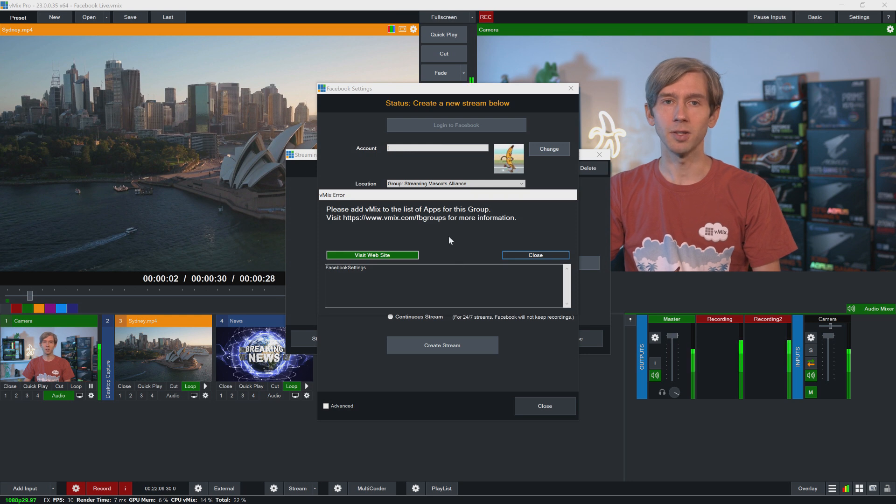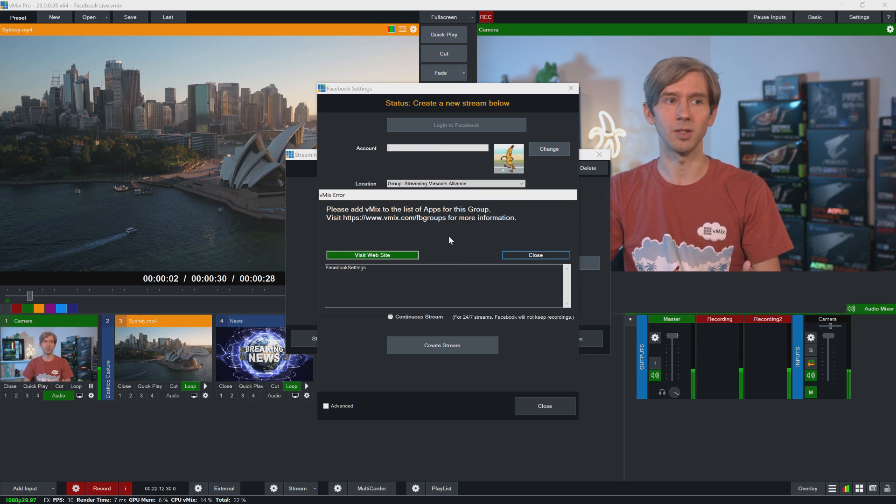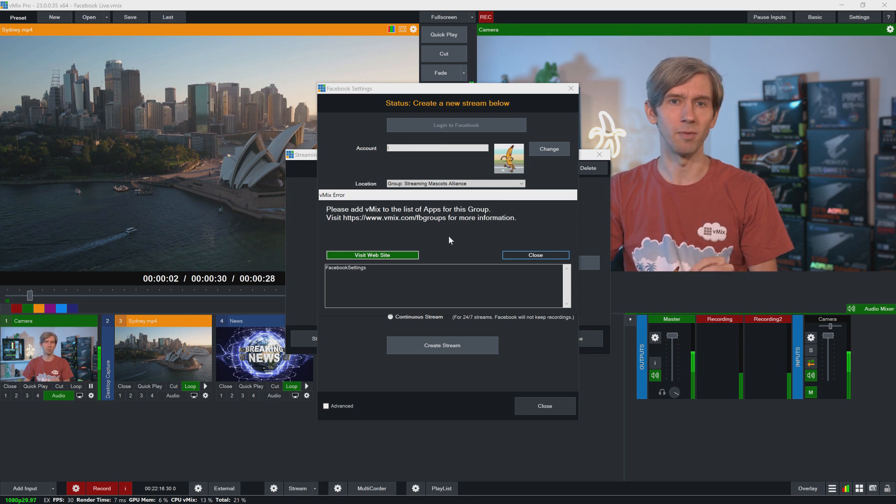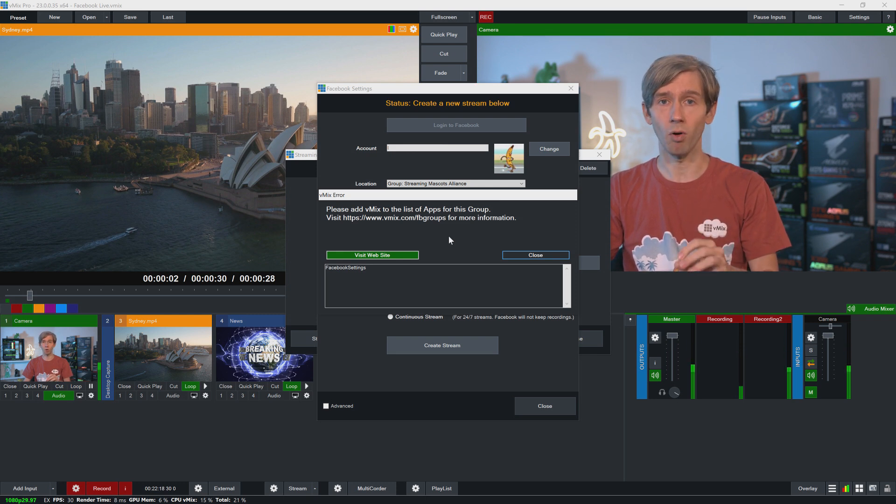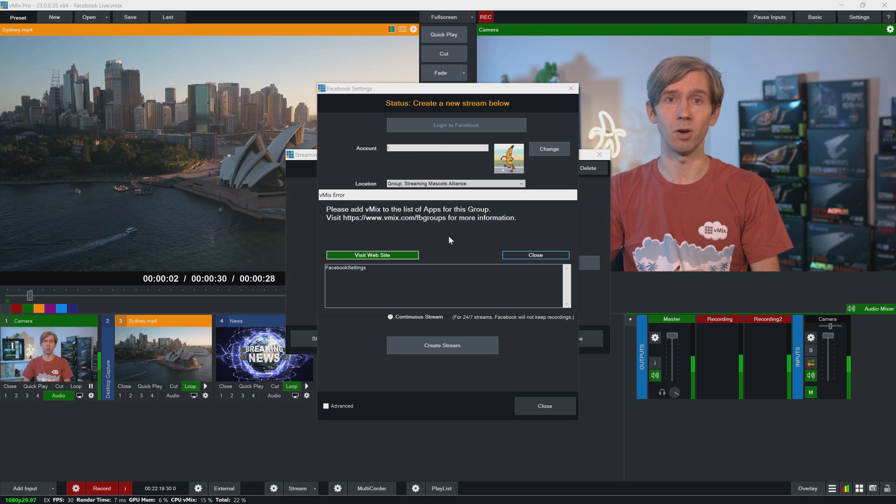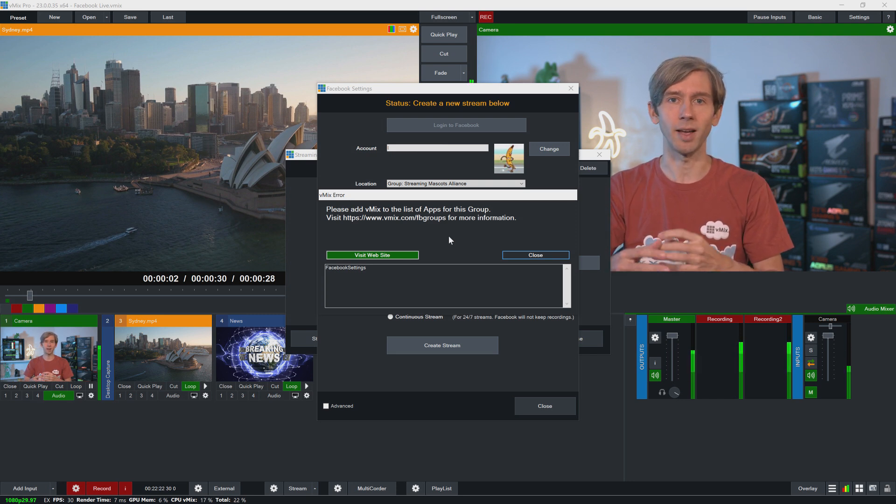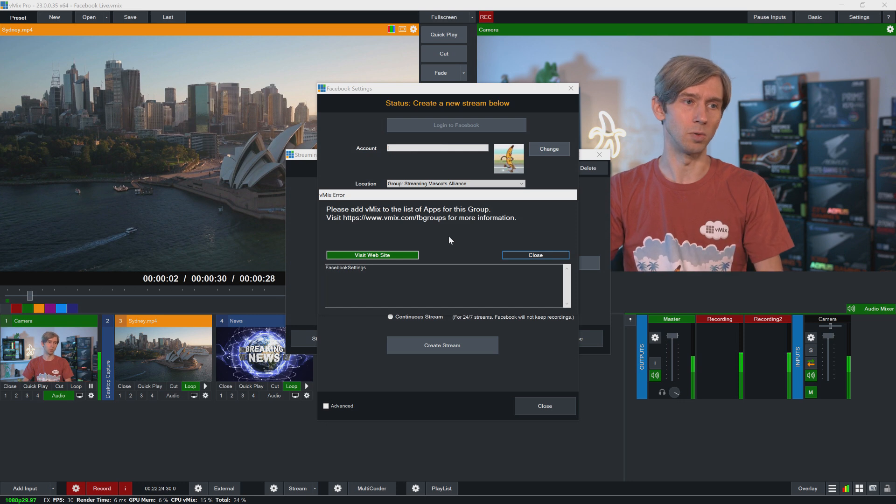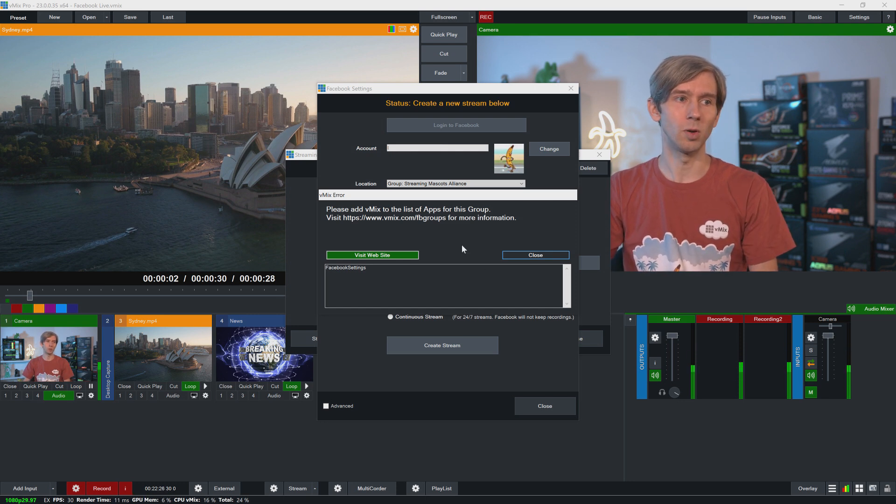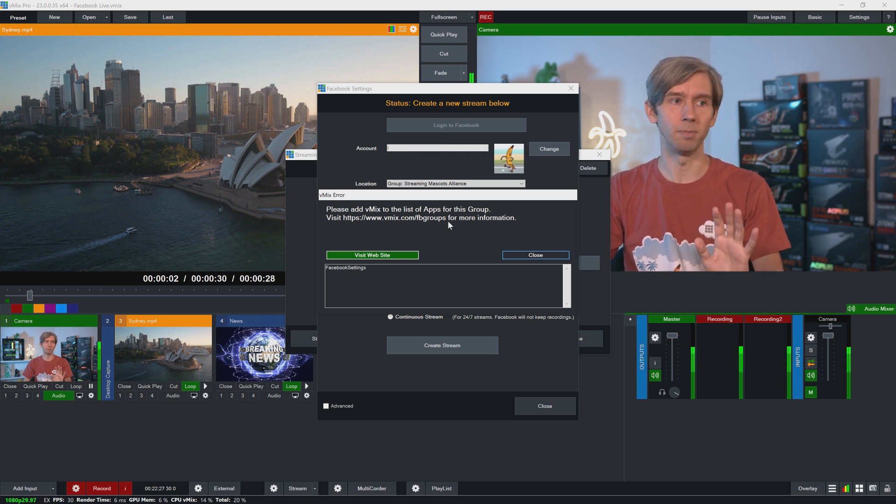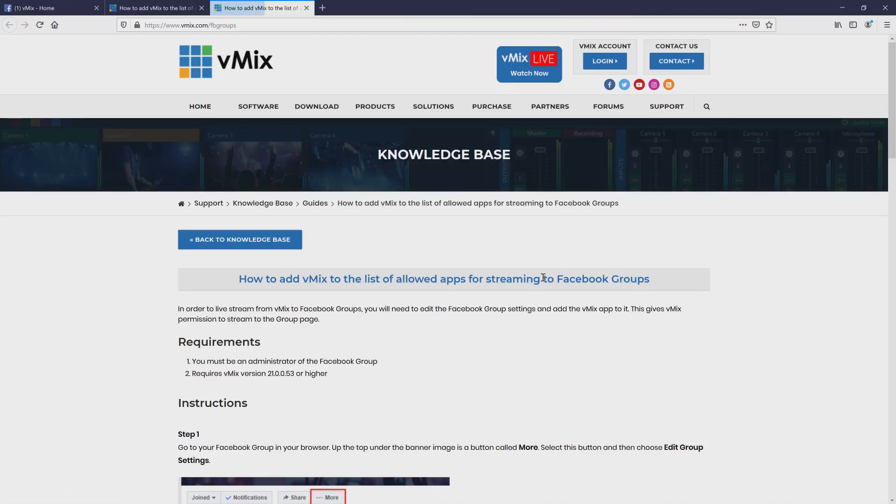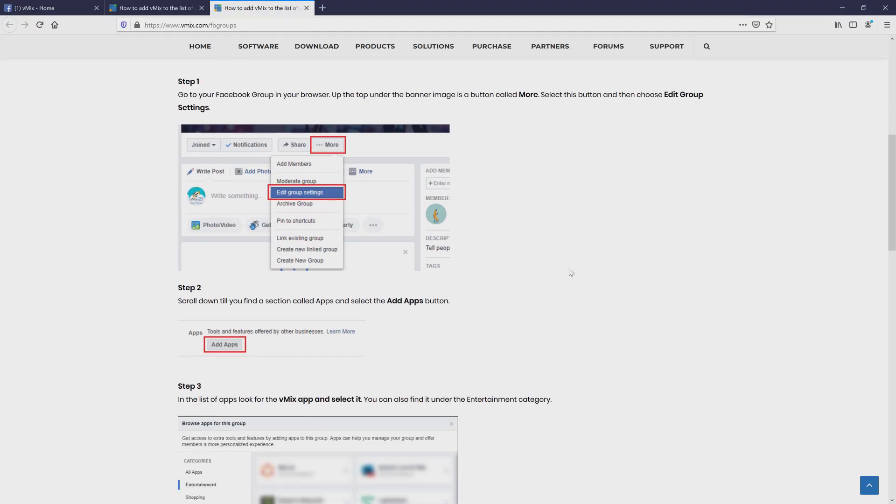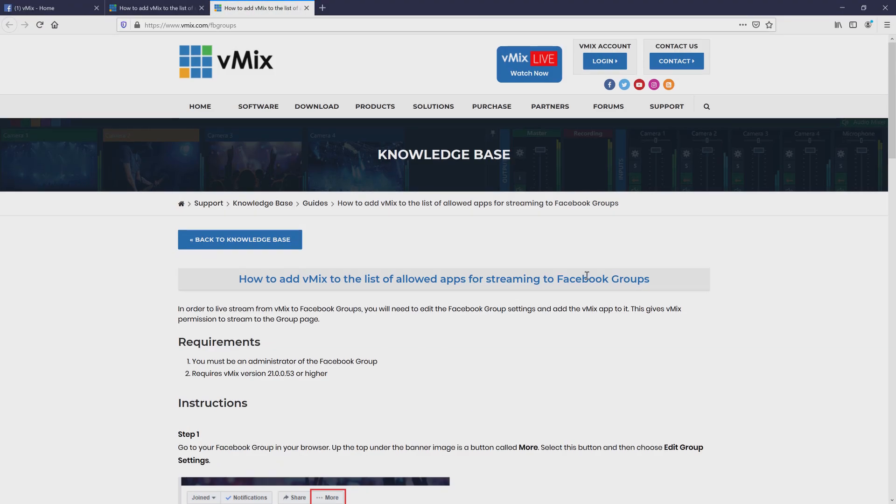Now you notice that a box will come up here saying that you need to add vMix to the list of apps for this group. So groups have a lot more restrictive privacy because they're private groups. They're not like a public profile page. So you need to have access to stream to those groups. So what you need to do, we have a page here that you can click through. So if I visit the website, we'll bring up this page here to go through this process. But I'll show you how to do that on this video right now too.